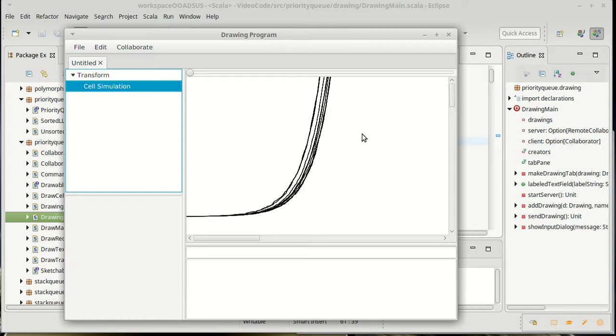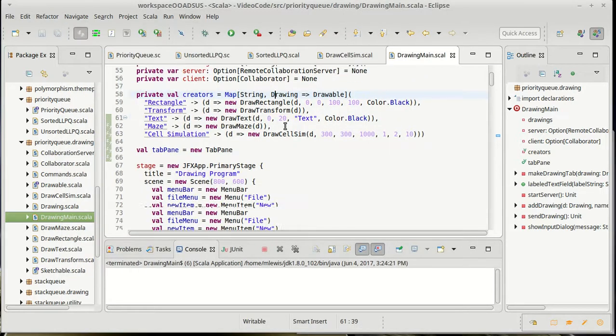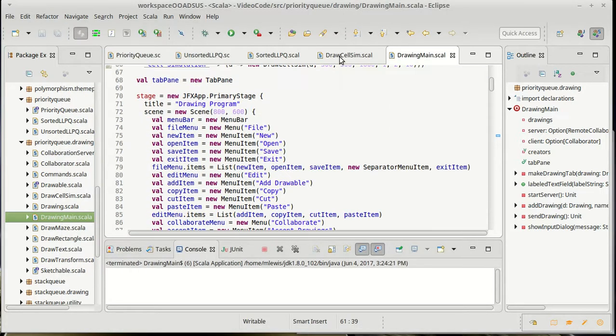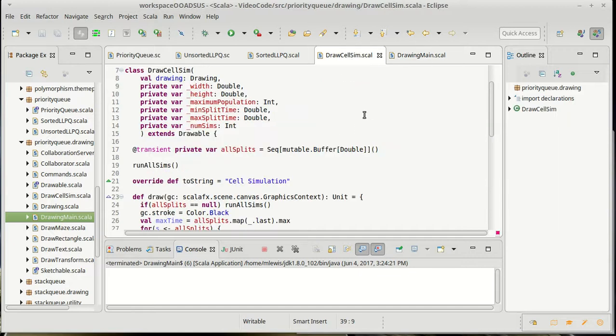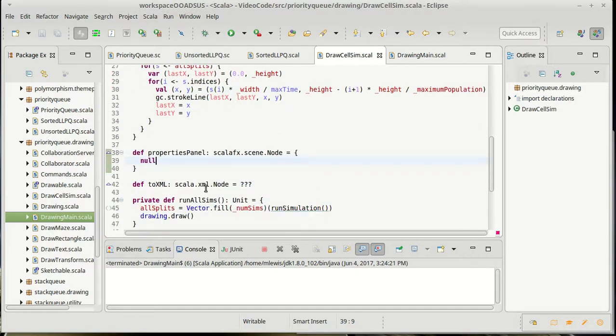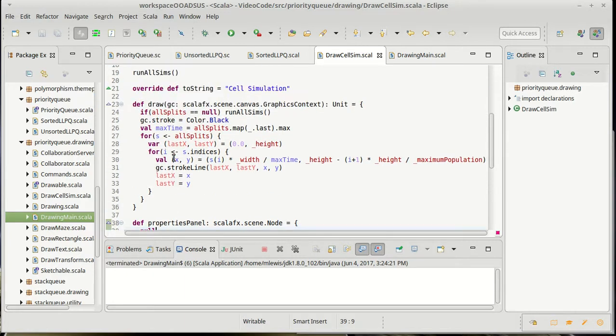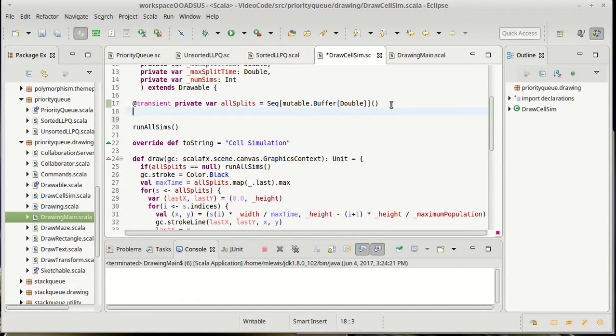So this demonstrates that what we have written so far is working roughly the way that we want. The functionality that we're lacking now is we aren't creating XML for this, we aren't creating the properties panel, and we're probably not saving and loading. And we'll take a minute or two of videos to add some of that.